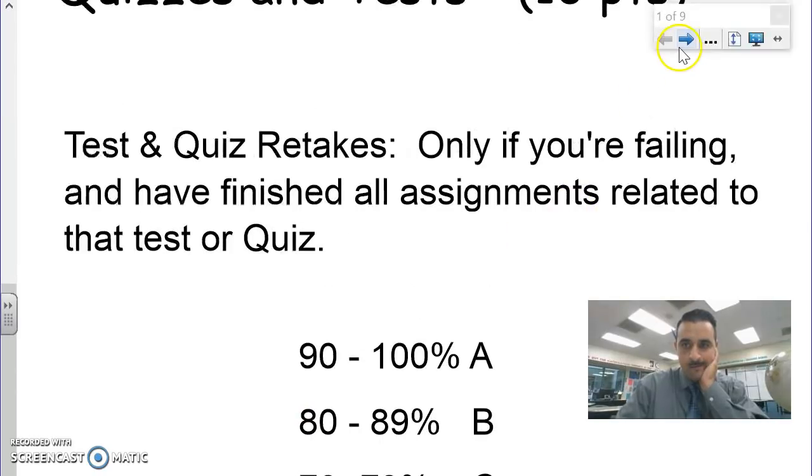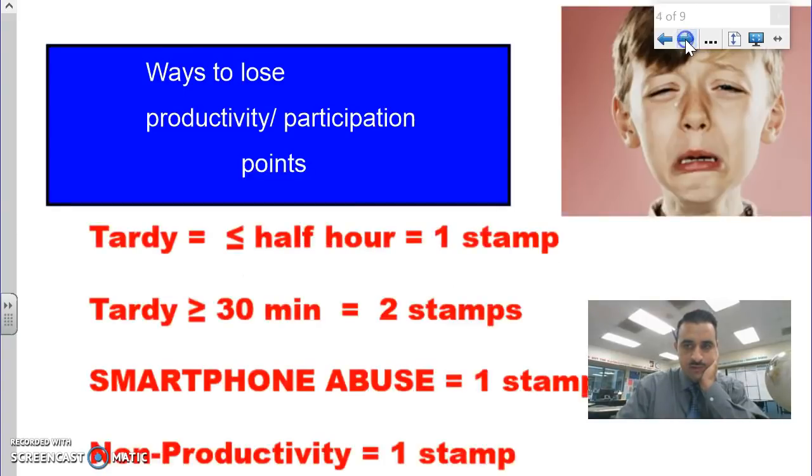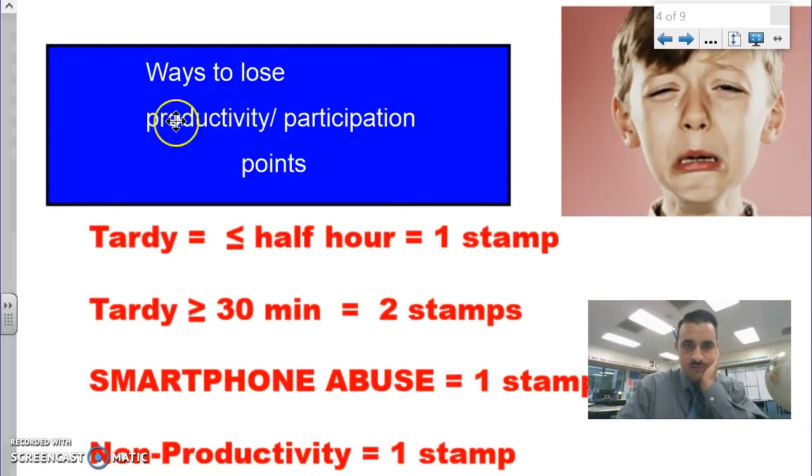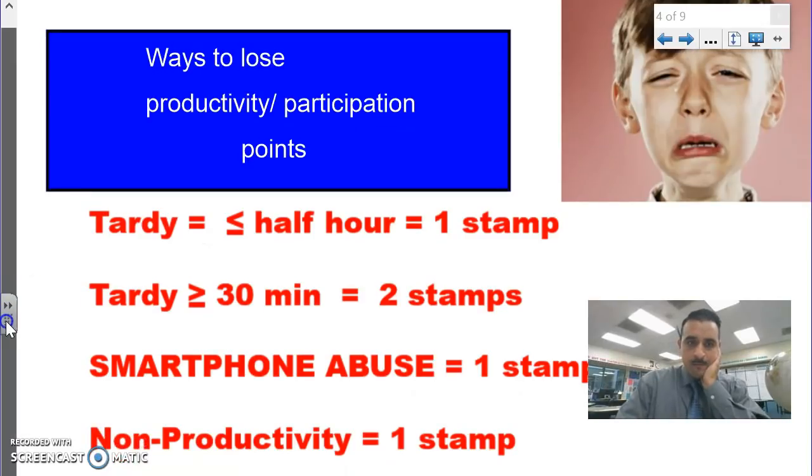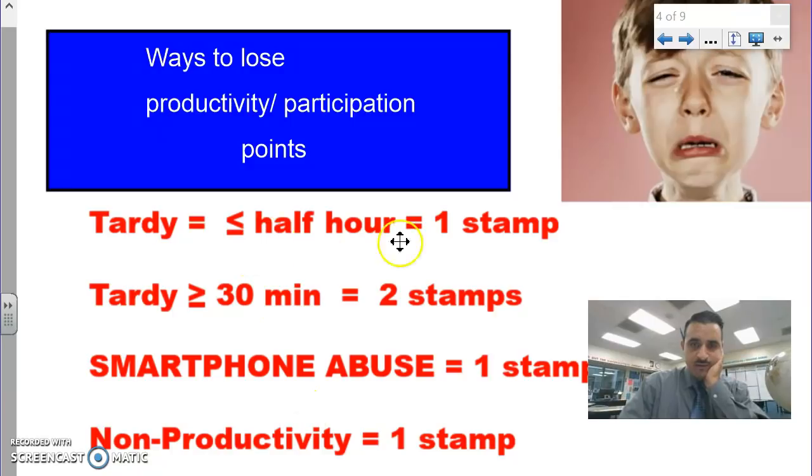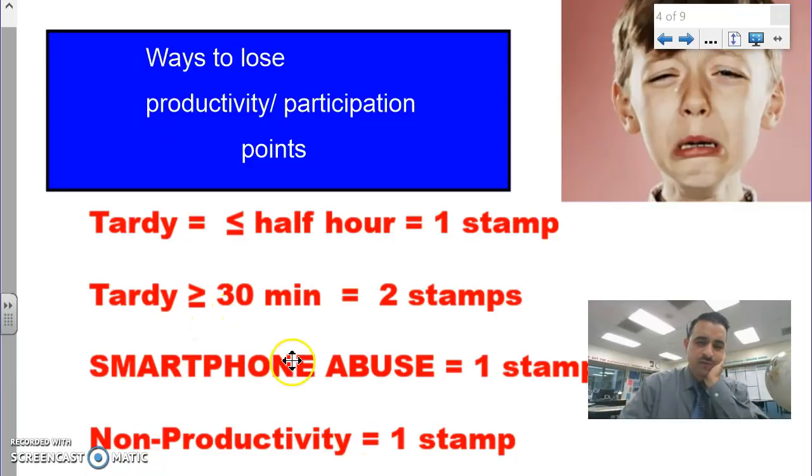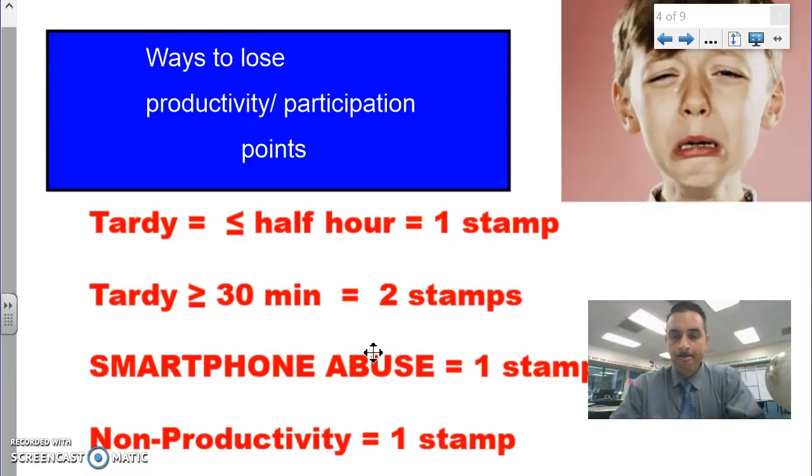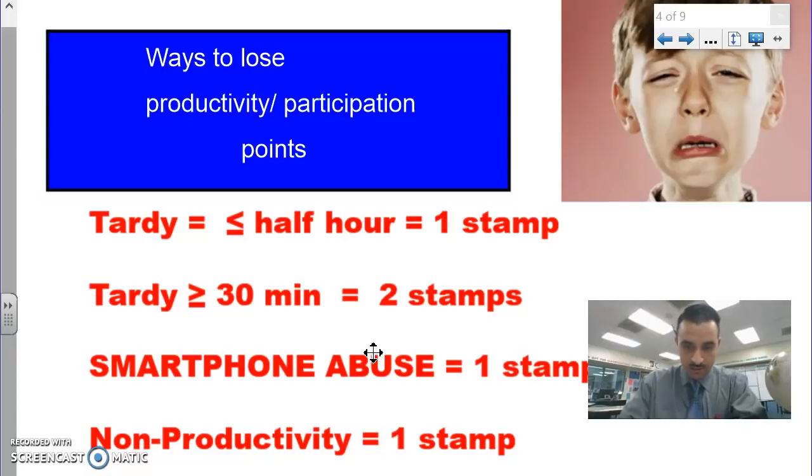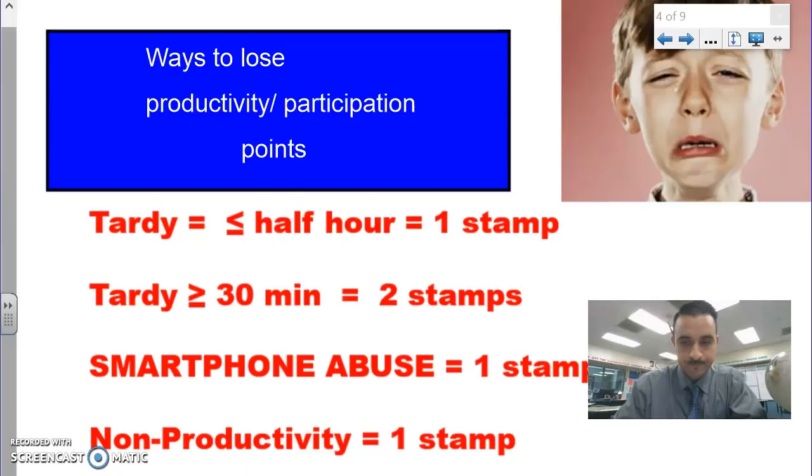How would you lose period stamps? If you're tardy less than a half hour, you lose a stamp. If you're tardy more than a half hour, you're going to lose both of your stamps. So make sure if you're going to be late, make sure it's at least less than a half hour late. More than a half hour, you missed too much of the class.